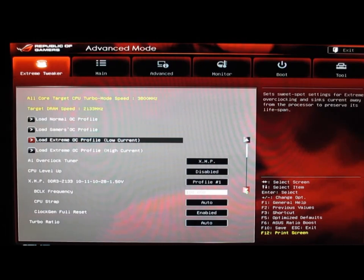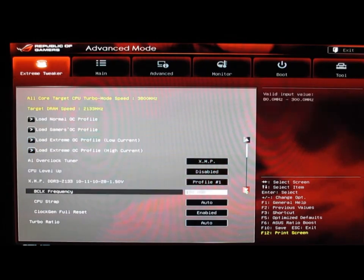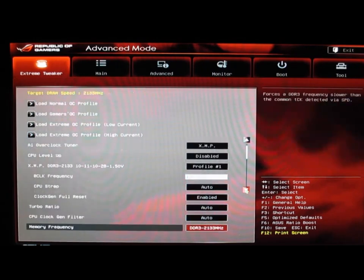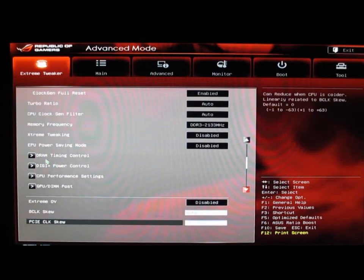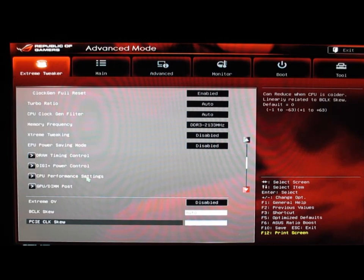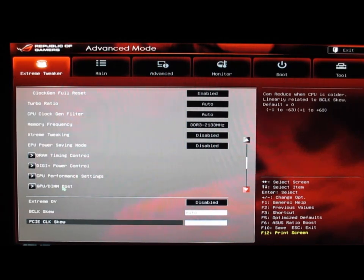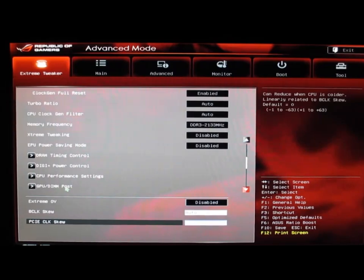We have all our normal tweaking for the CPU. We can go into the DRAM timing, Digi Plus power control, CPU performance, and then GPU Dim Post. It'll show you what slots you have everything in and what will boot first.